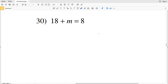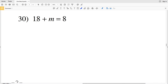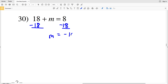Number 30, the last problem on this worksheet: 18 plus M equals 8. We're going to subtract 18 from both sides, which leaves M on the left and negative 10 on the right, so M is equal to negative 10. Go ahead and click the thumbs up on this video and subscribe to my channel. Feel free to go through my tutorials if you need more information on solving one-step equations, and if you have any specific problems or questions please feel free to comment below.